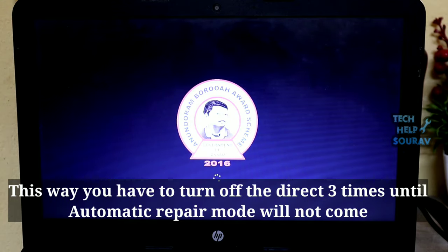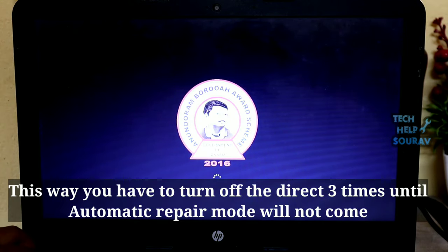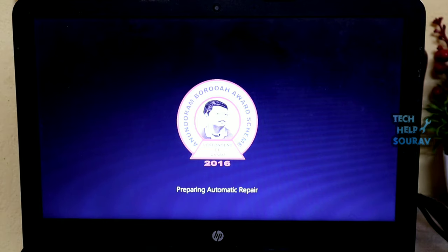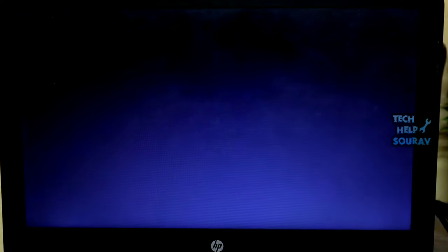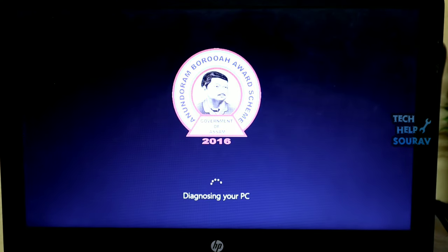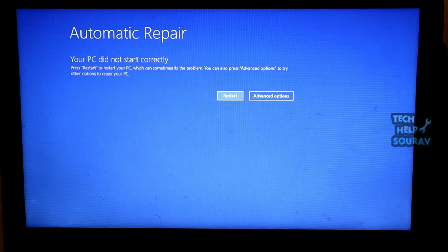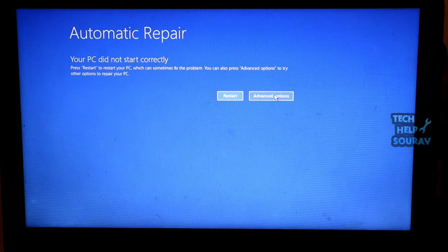If automatic repair option shows up, wait for it to load. When the automatic repair comes, click on Advanced Options.